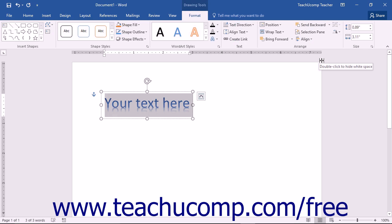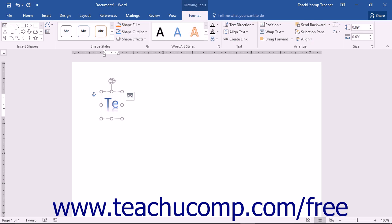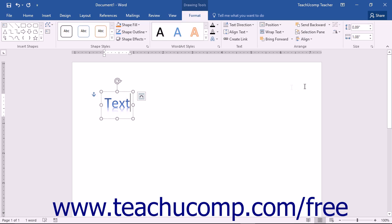You can then immediately type the text that you would like your word art to display. After typing the text for the word art to display, click outside of the bounding box of the word art back into the document to set its display.